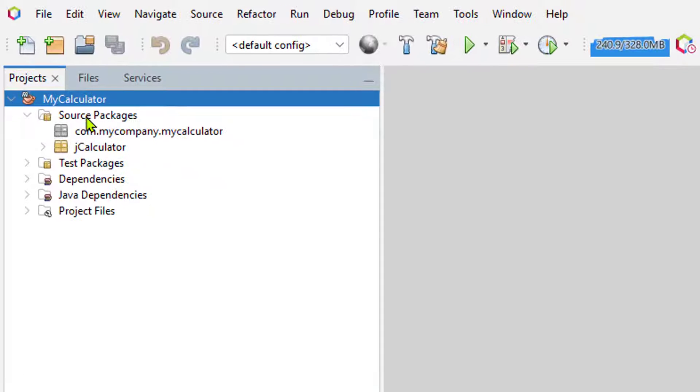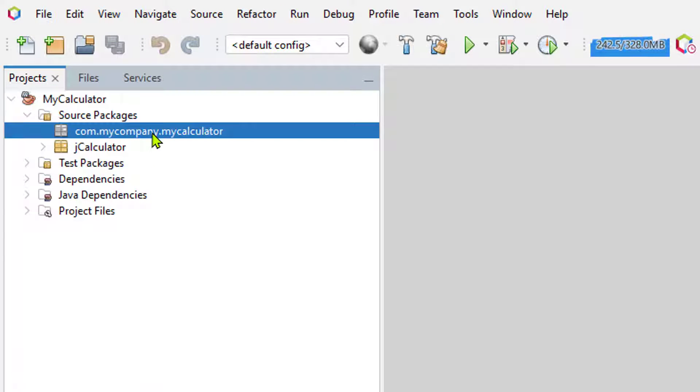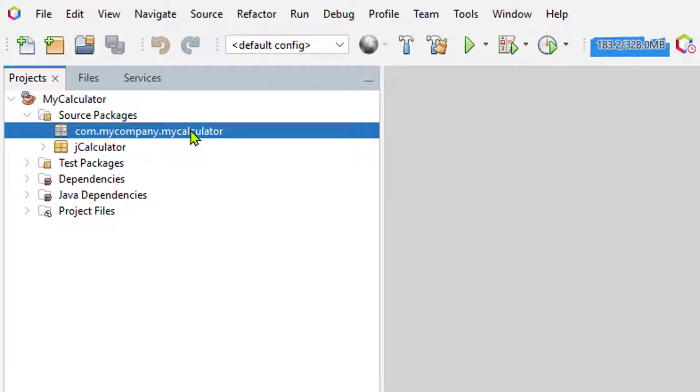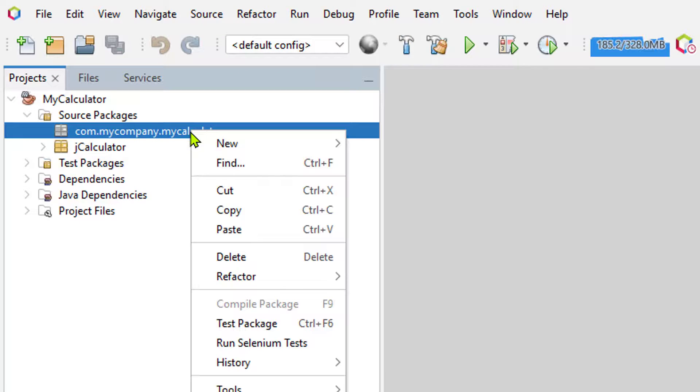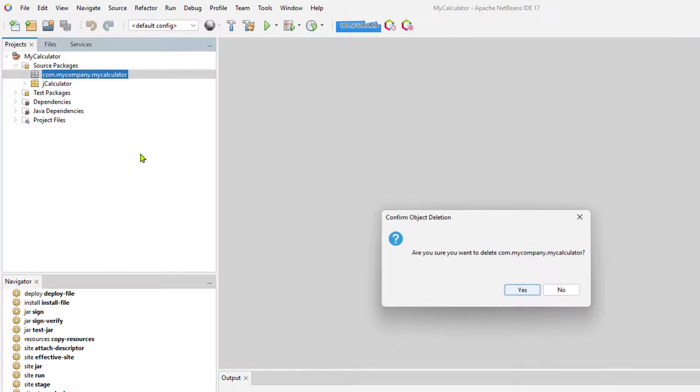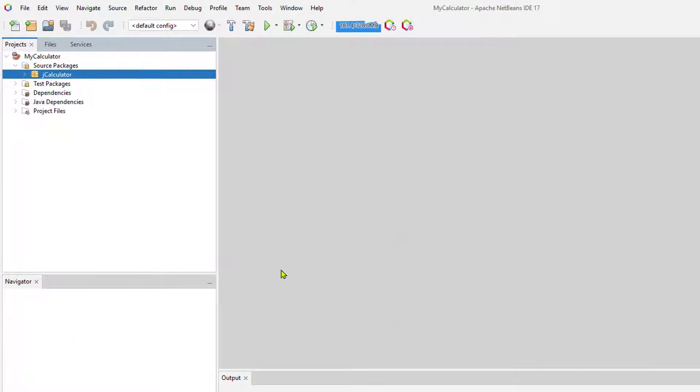I can also see that under the source packages, we have an extra package here that's not being used. You shouldn't have any extra packages or classes kicking around that you're not using. So I'm just going to right-click on that and select Delete. And yes, I'm sure.